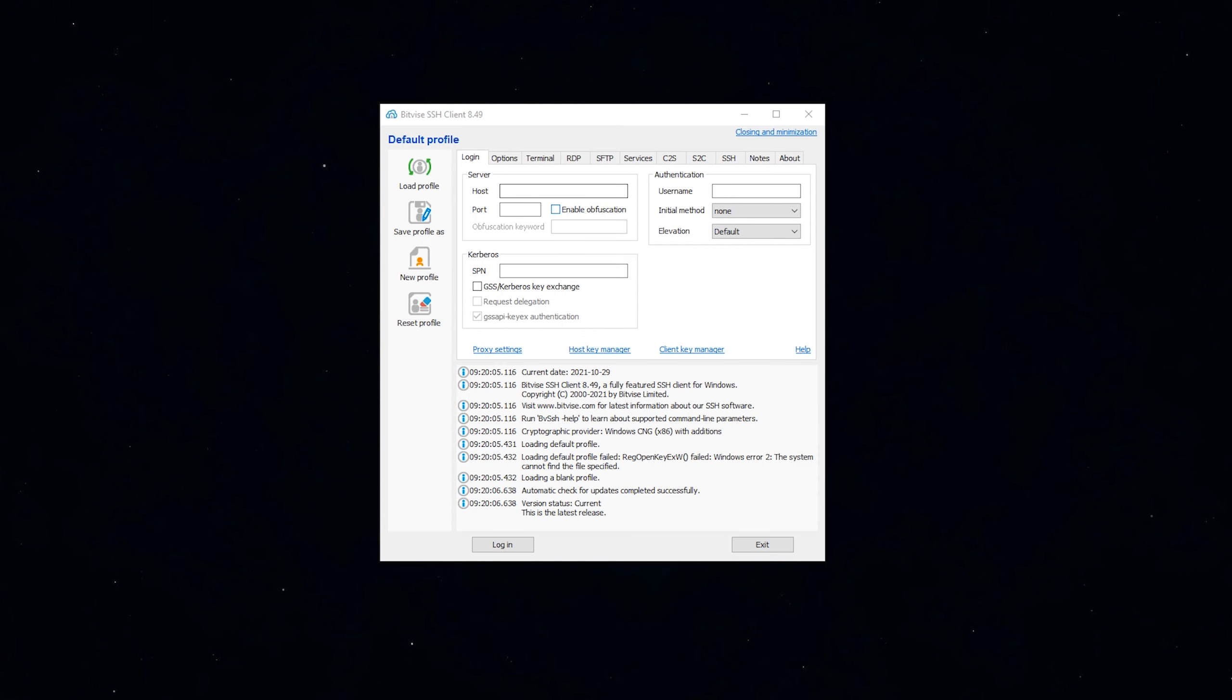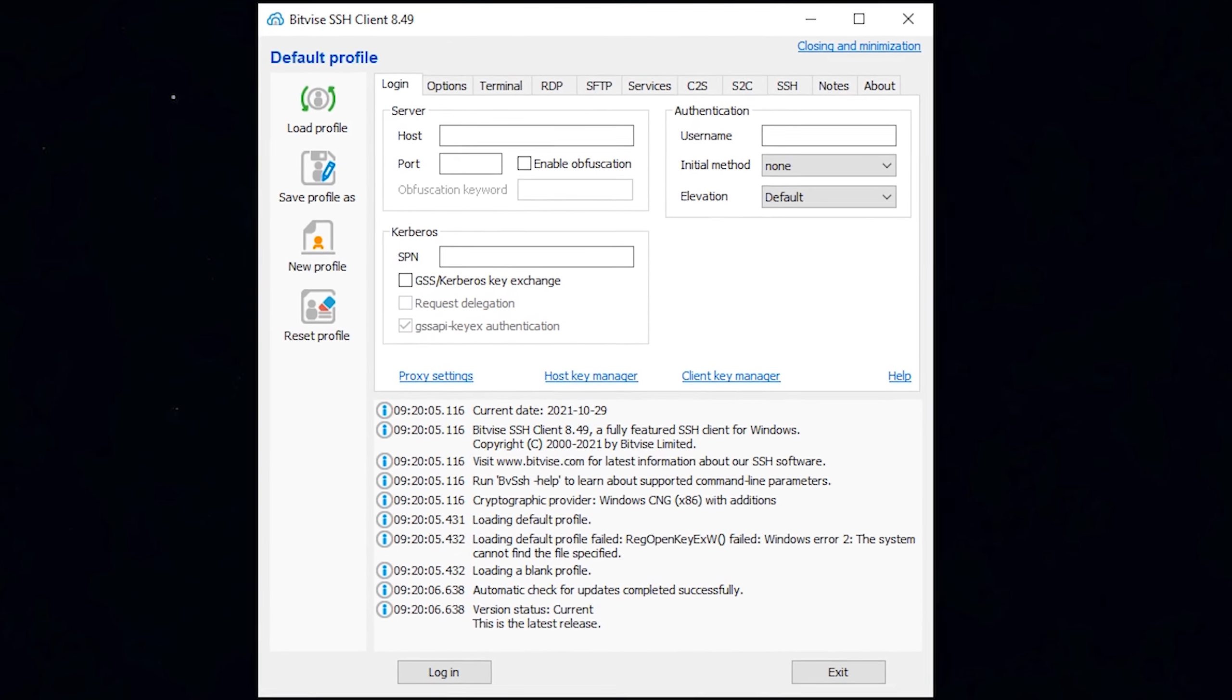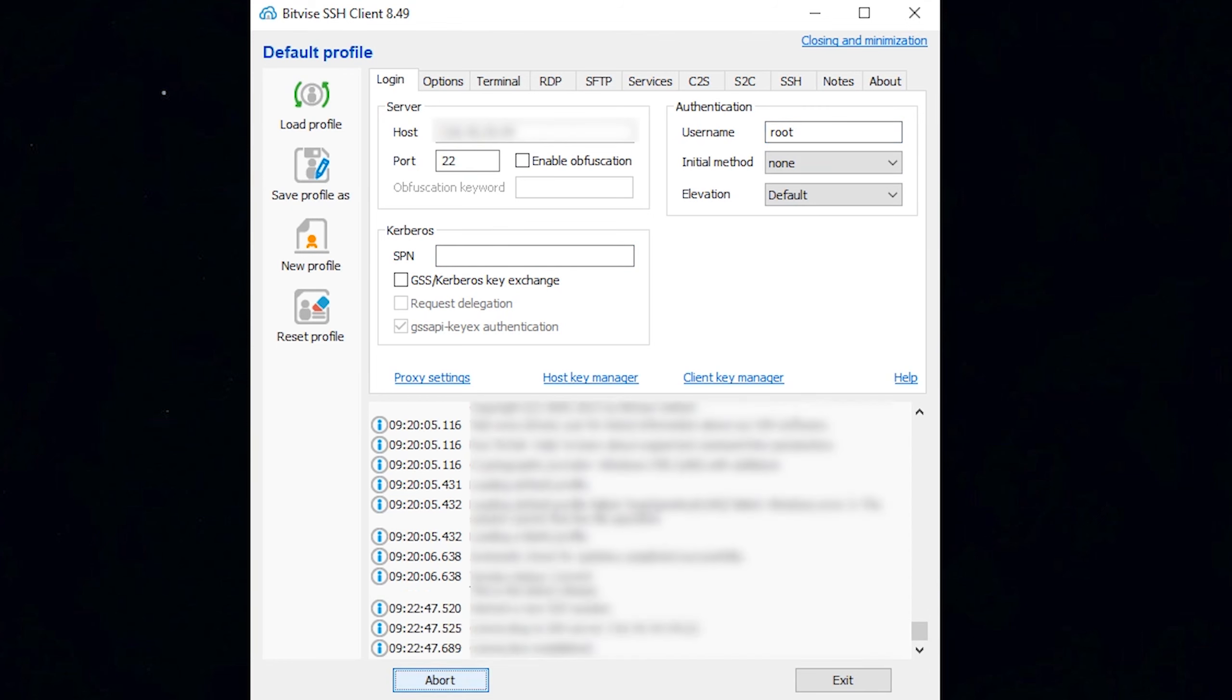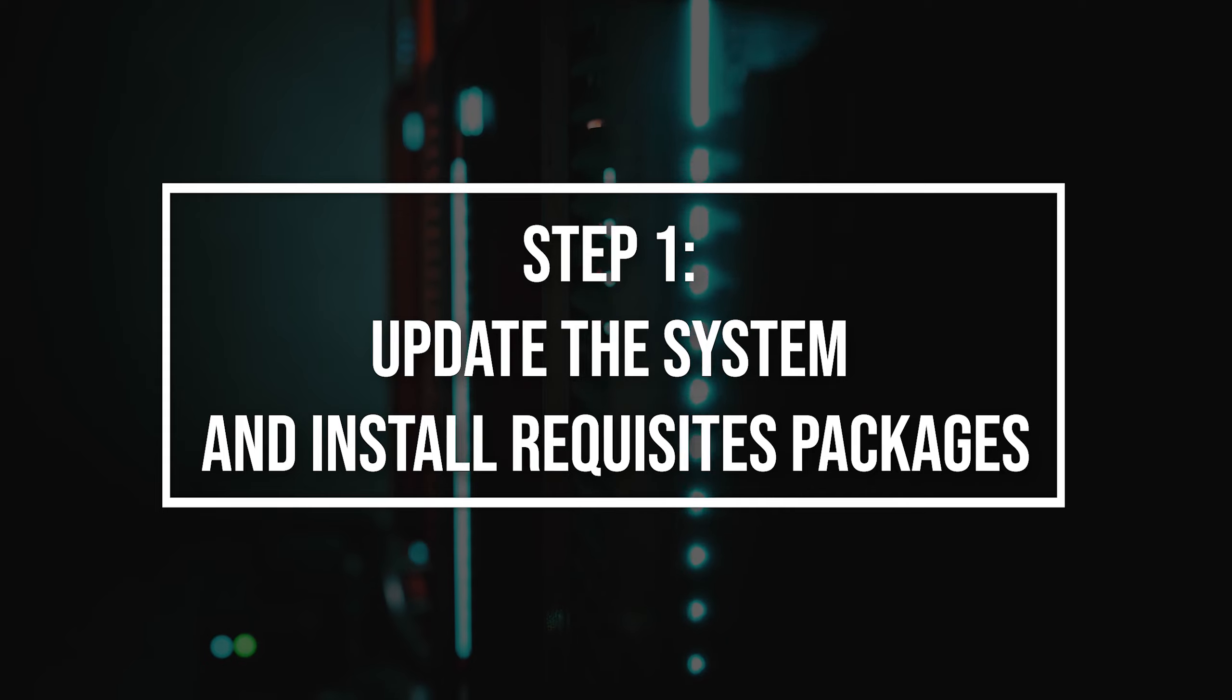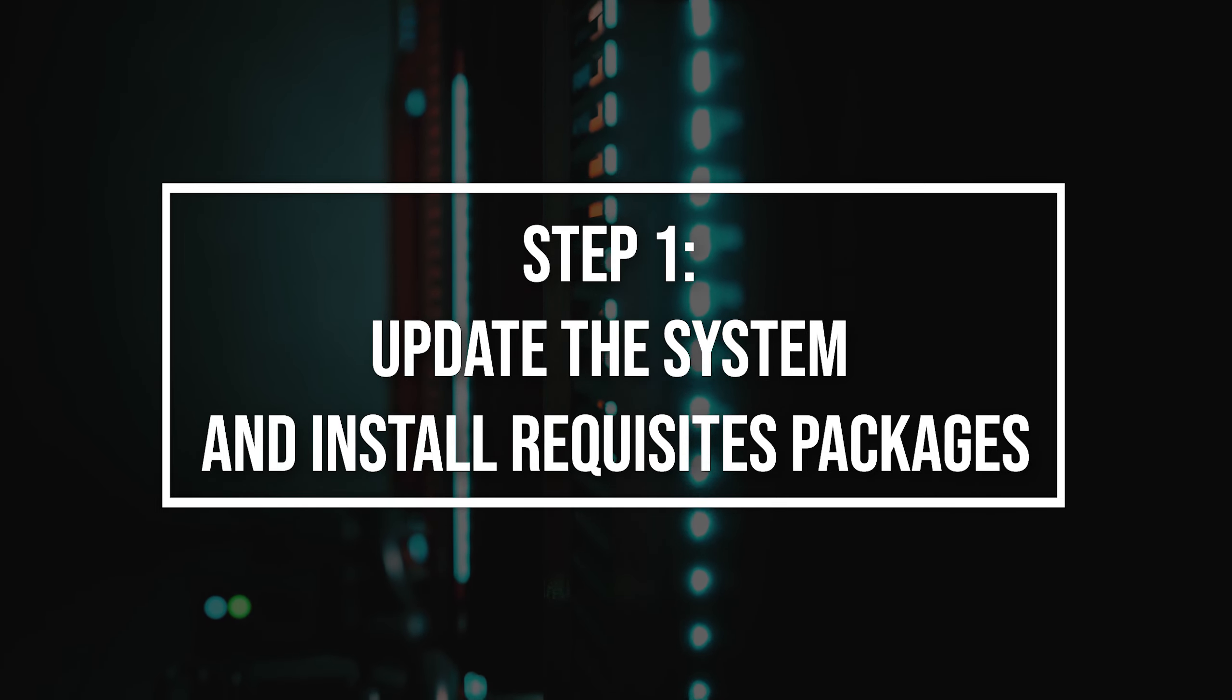First of all, log into your Linux VPS using the Bitvise SSH client. Webmin is not included in the standard Ubuntu repositories.